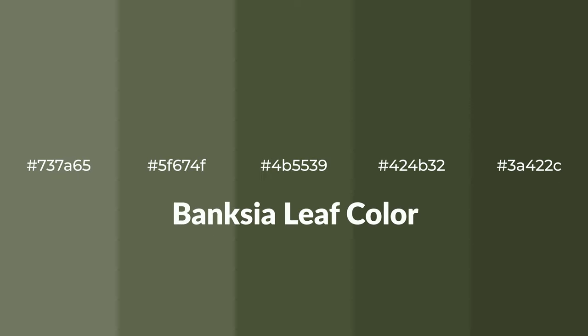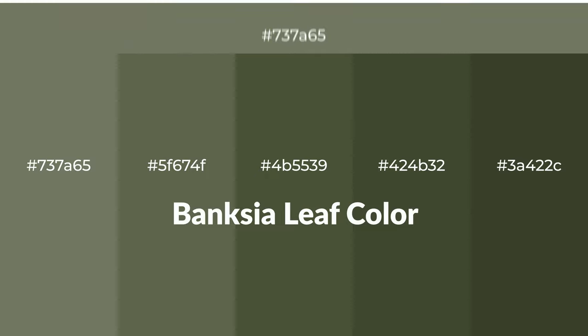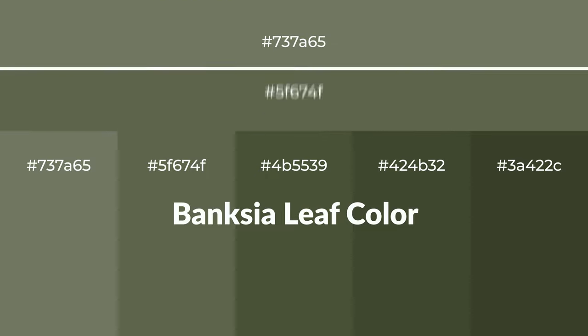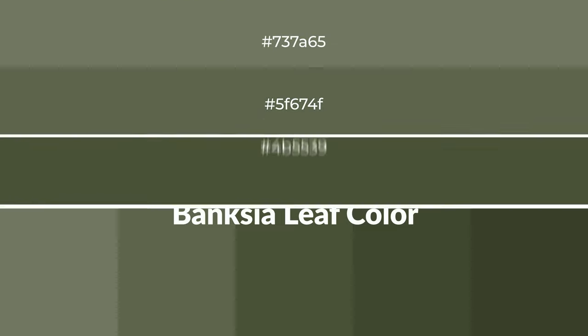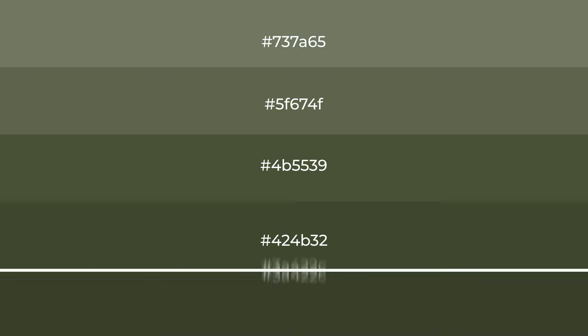Warm shades of Banksia Leaf color with green hue for your next project. To generate tints of a color, we add white to the color. Tints create light and exquisite emotions.